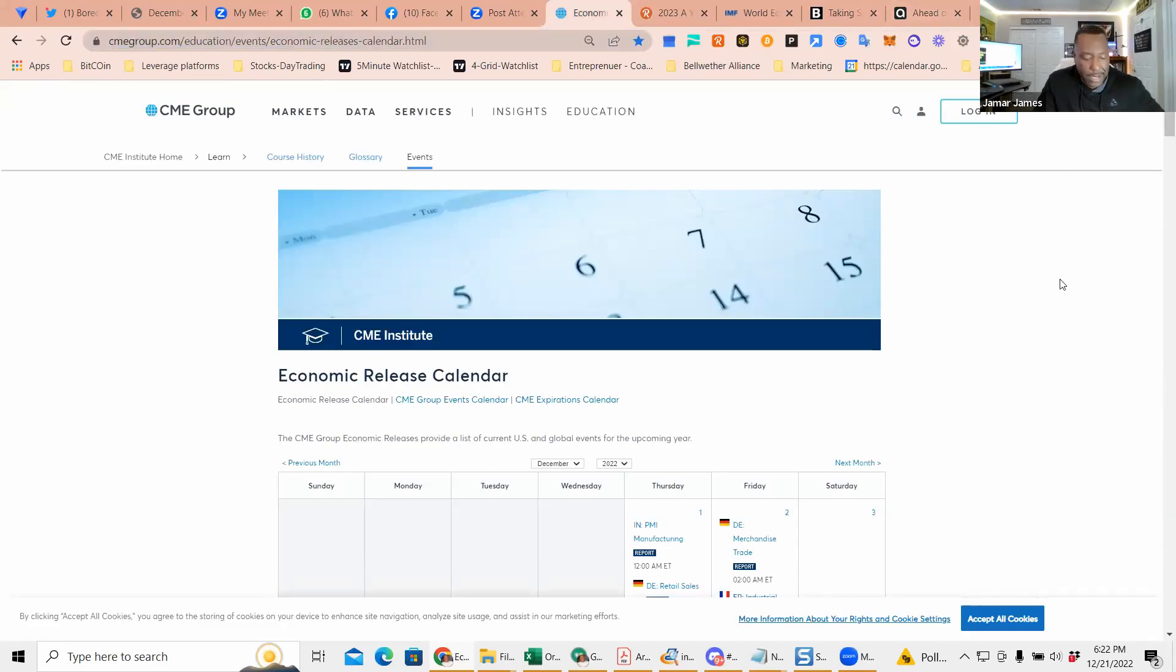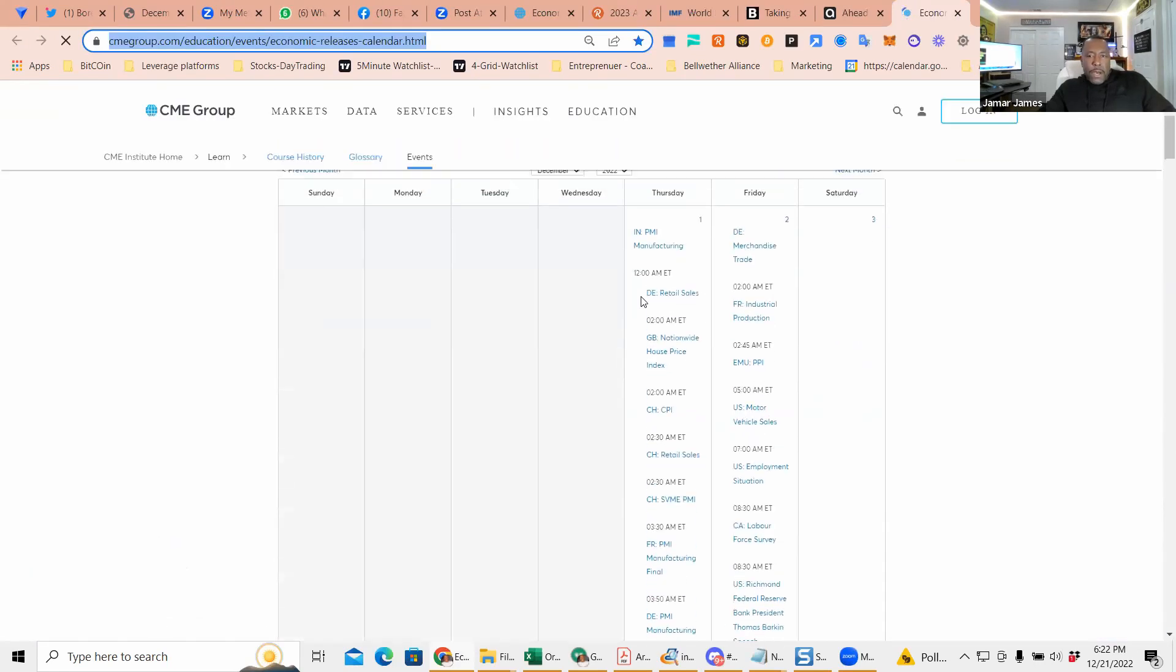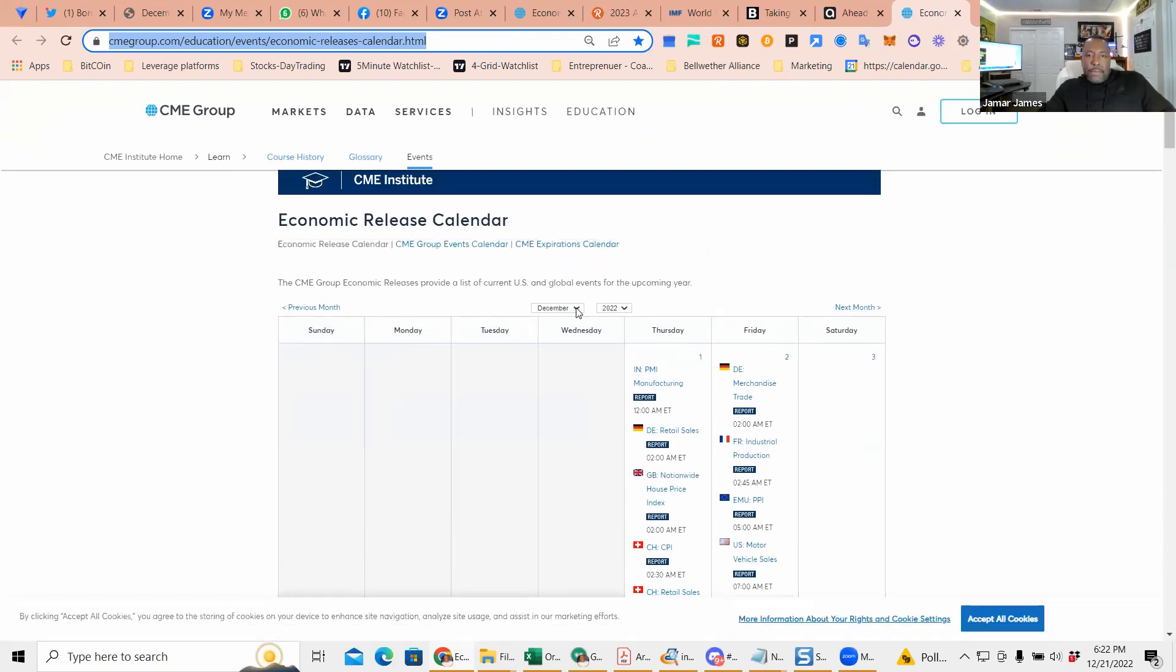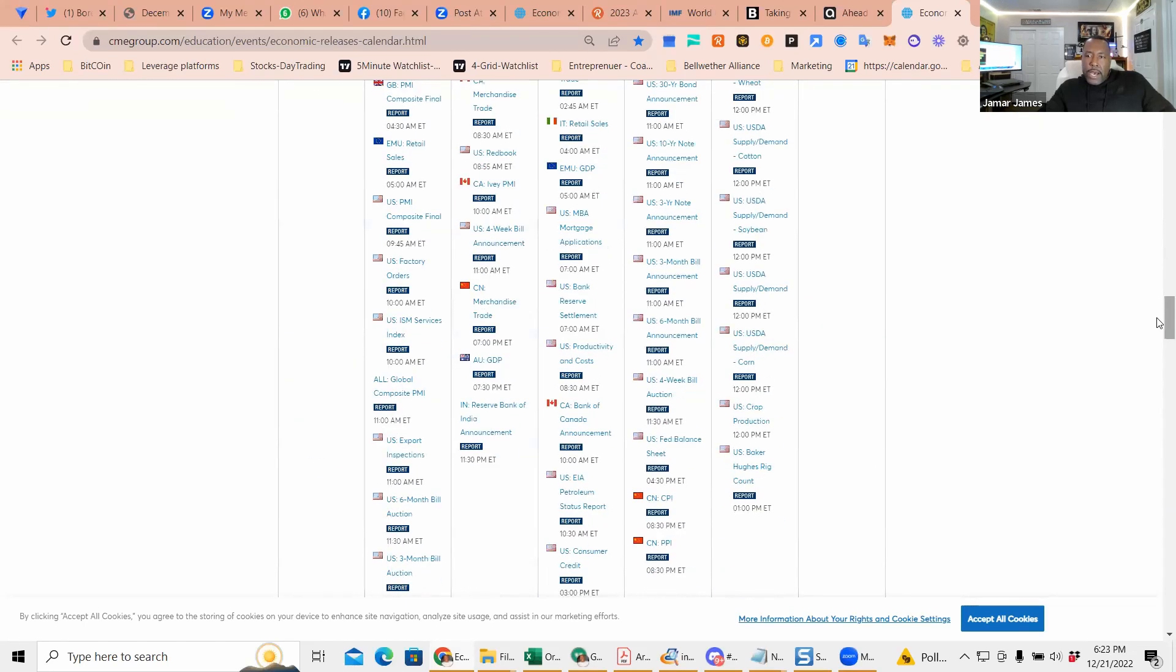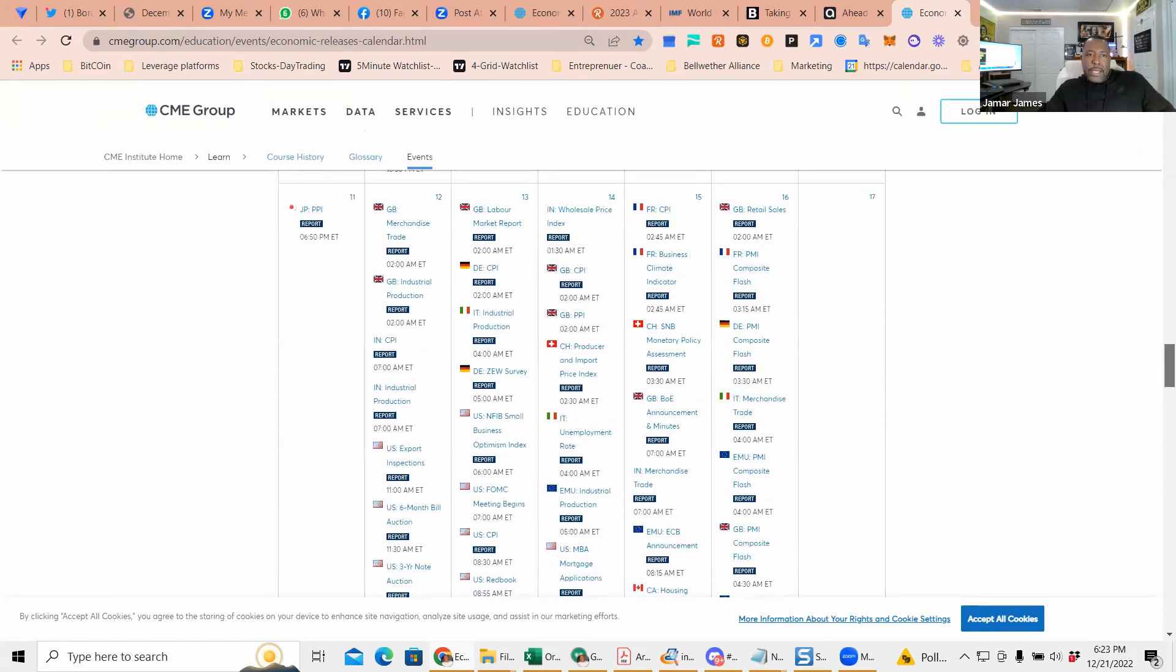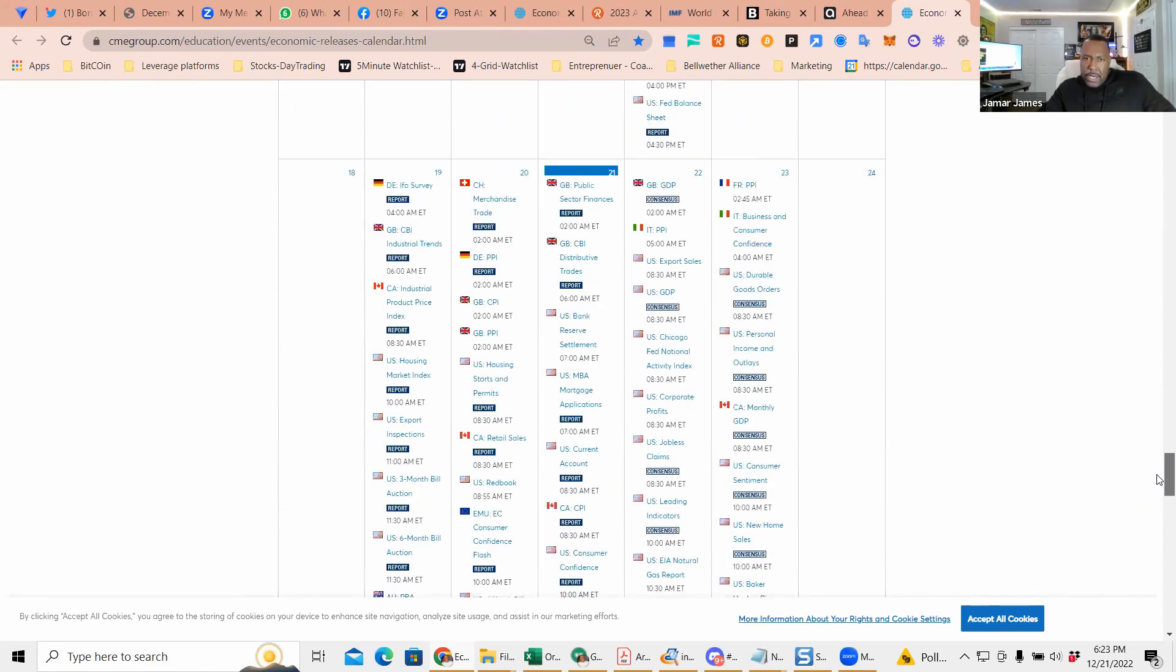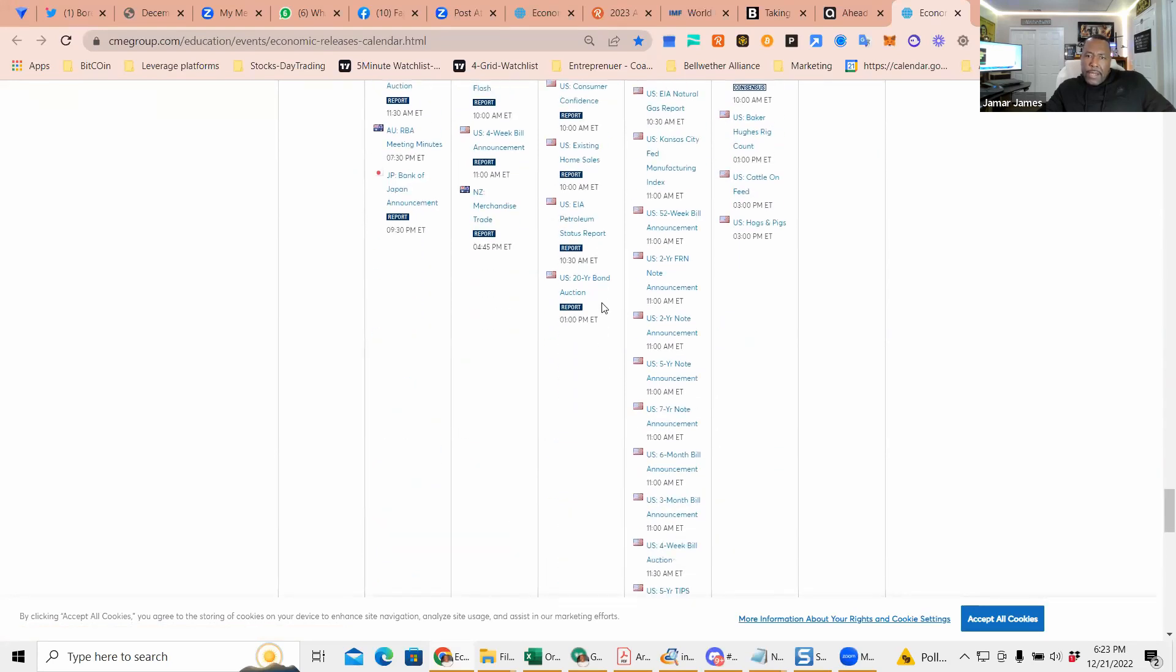Economic events - I heard some people last Friday didn't know data was coming out. I use this for the next month going forward. Going down and looking at the CME, looking at this page - today is the 21st. I'll look and see anything I have to be concerned with.